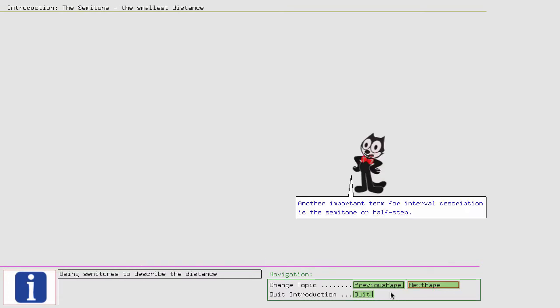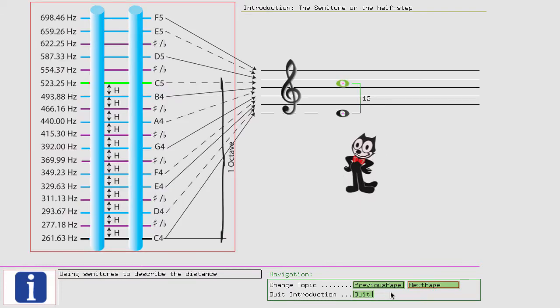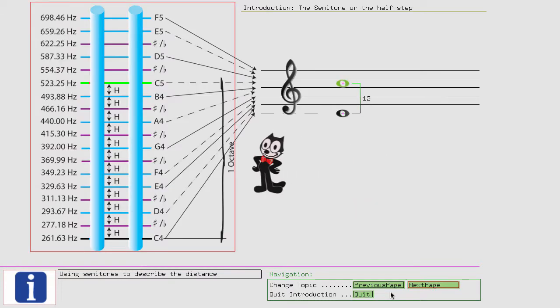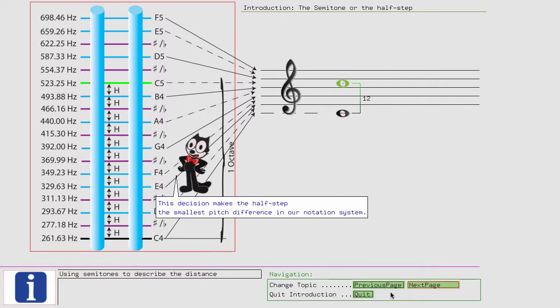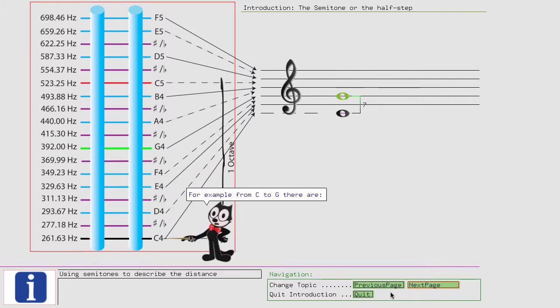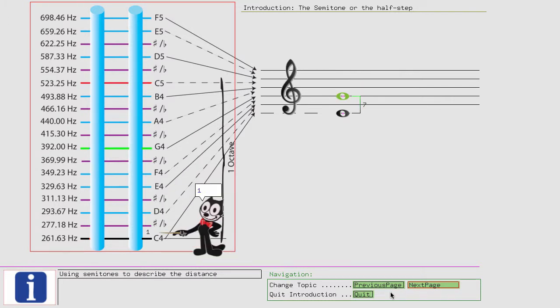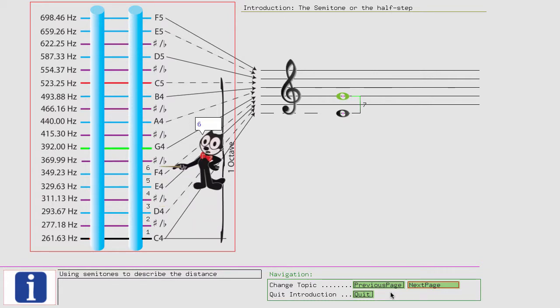Another important term for interval description is the semitone or half step. To better illustrate what a half step is, let us look at the musical ladder. In our western music, the octave is divided into twelve equally distant half steps. This decision makes the half step the smallest pitch difference in our notation system. To determine the number of half steps between two notes, just count the half steps between the notes. For example, from C to G there are 1, 2, 3, 4, 5, 6, 7 half steps.